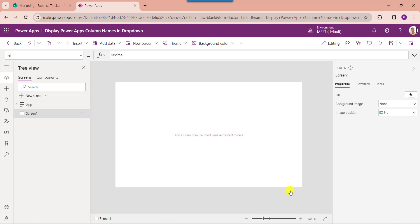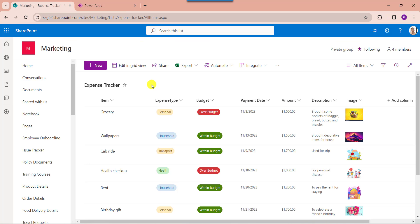A collection means a group of items or an array. A PowerApps collection is an array that helps to store the data in a PowerApps memory. You can see here, this is my SharePoint Online list as 'Expense Tracker'. Inside this, I have added different columns with various data types. Now I want to add this list as a PowerApps collection.